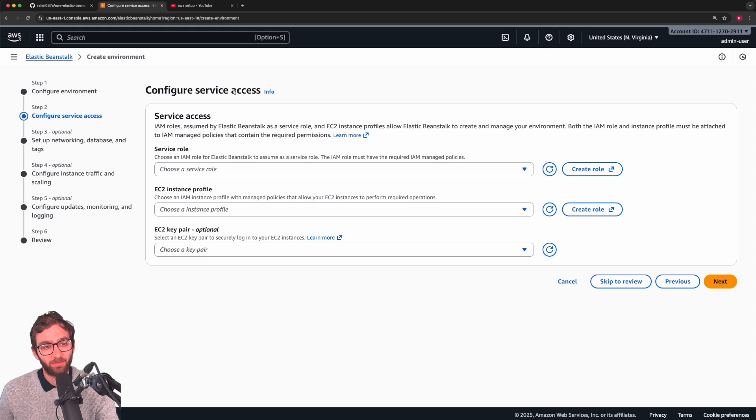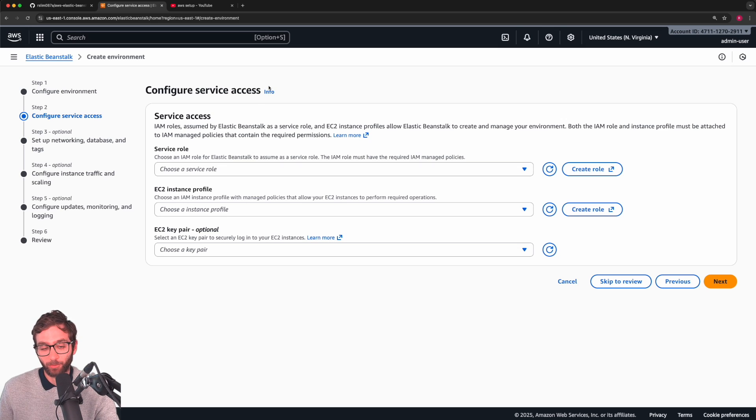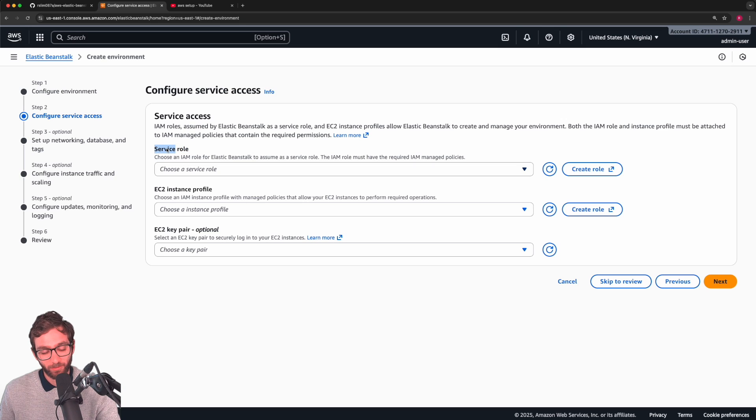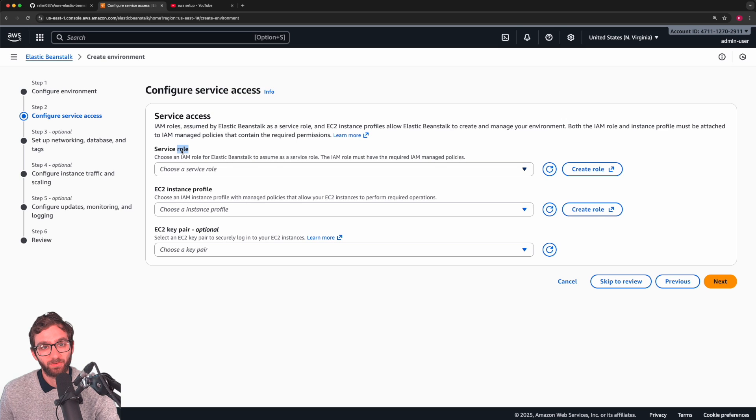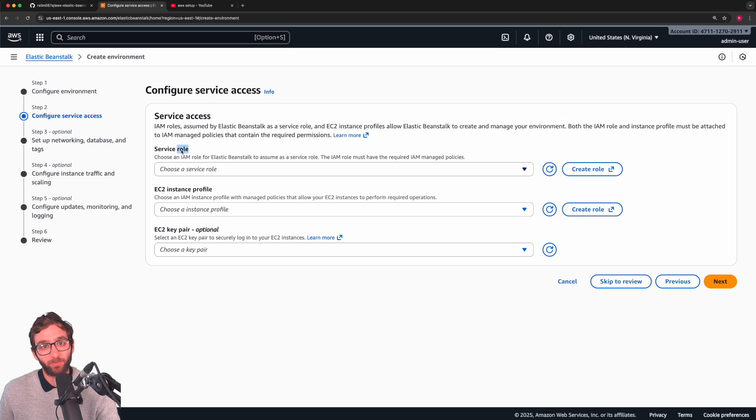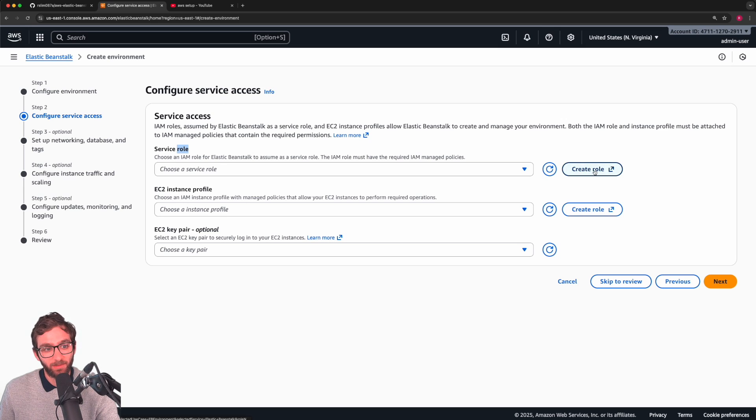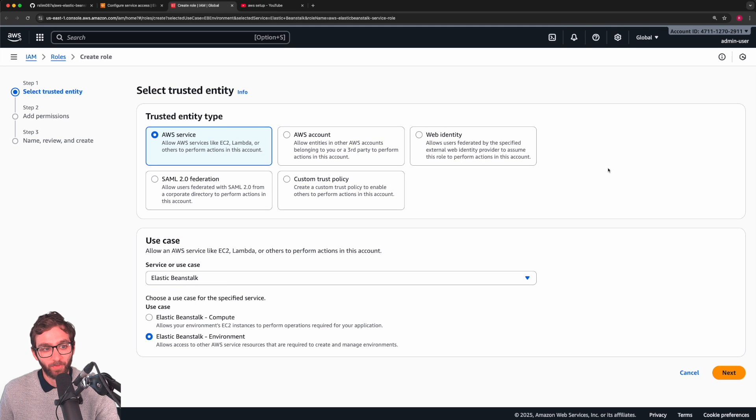Now we configure service access. This part is crucial to ensure that your deployment goes by smoothly. We start with the service role. By service, we mean Elastic Beanstalk. And right now we need to give it the role, the permissions that it needs in order to create and manage AWS resources for you. It doesn't have that role by default. You need to create it and assign it to it. So we'll create the role.